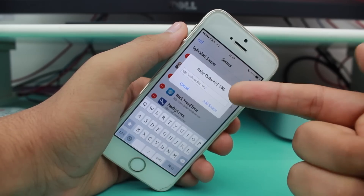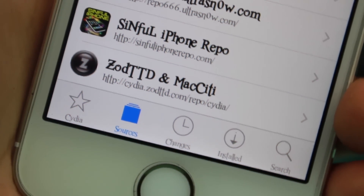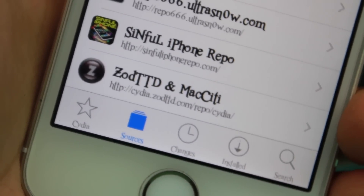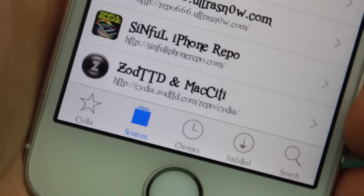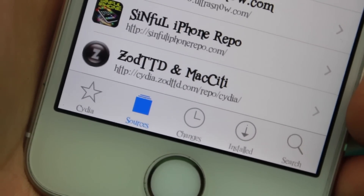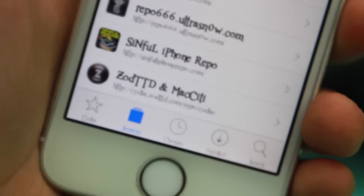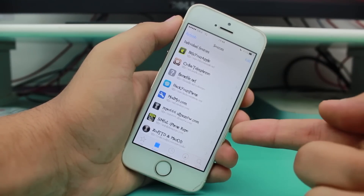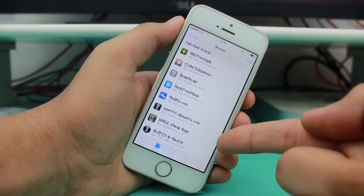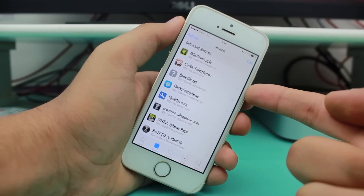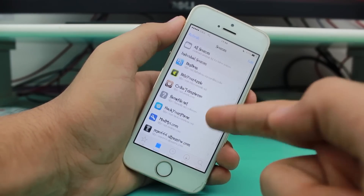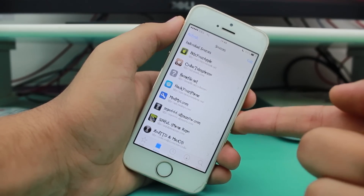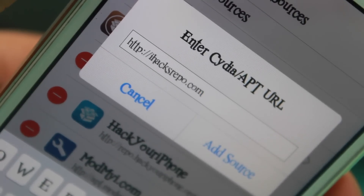So guys, the sixth repo we are talking about today is Sinful iPhone repo. They are quite famous in the community and they allow you to download a huge number of popular tweaks, themes, and apps which are cracked — basically which you would have to pay for in the App Store. Often tweaks that are paid on Cydia from BigBoss or elsewhere are available for free from Sinful iPhone, so they are a game changer in the Cydia community.